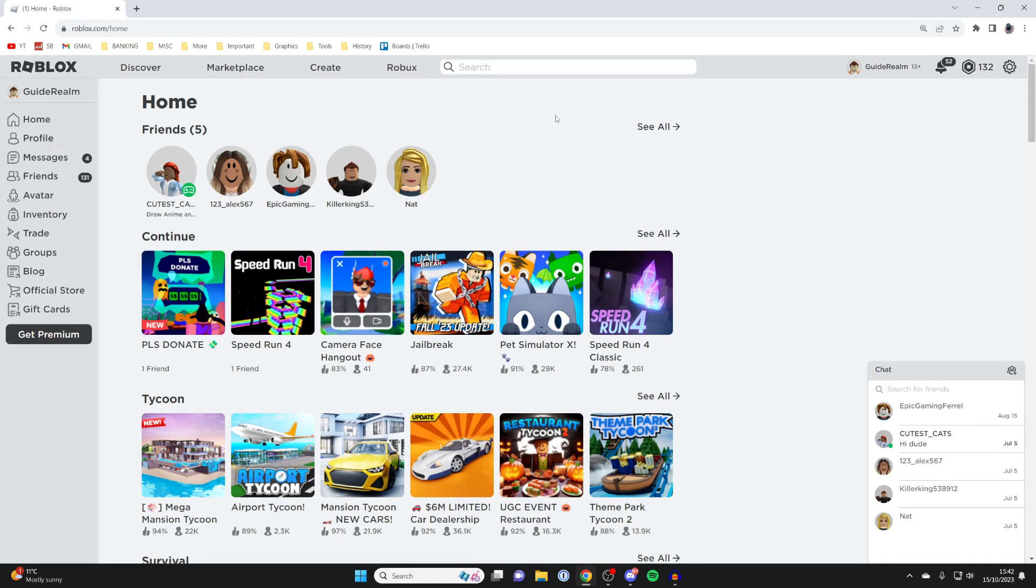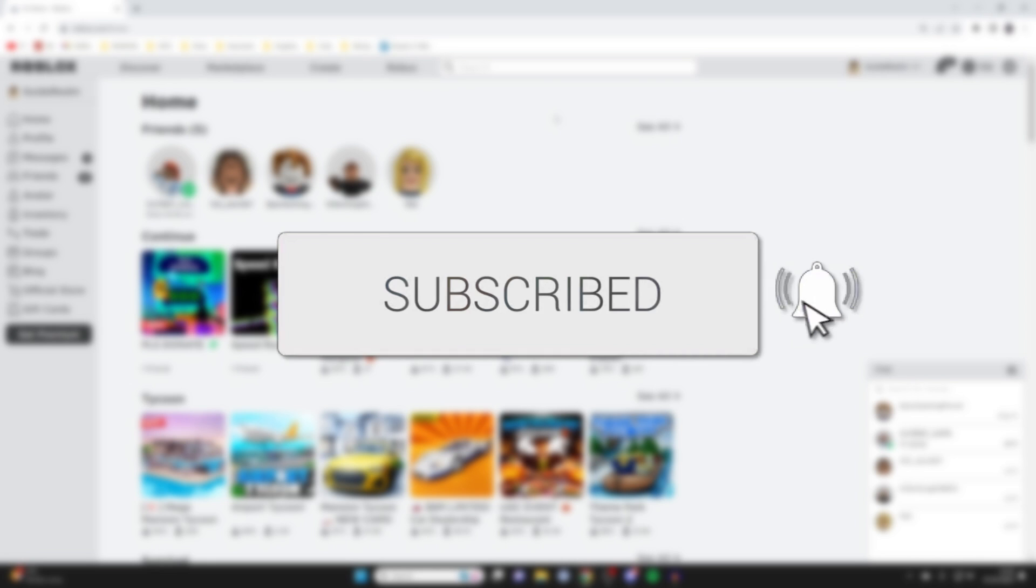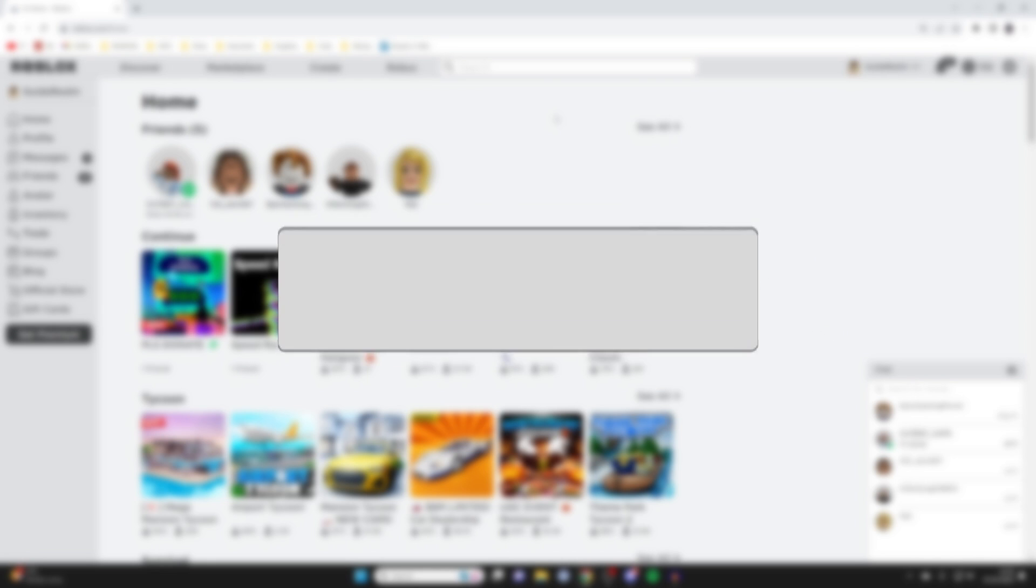We'll guide you through how to make a game pass in Roblox. If you find this guide useful then please consider subscribing and liking the video.